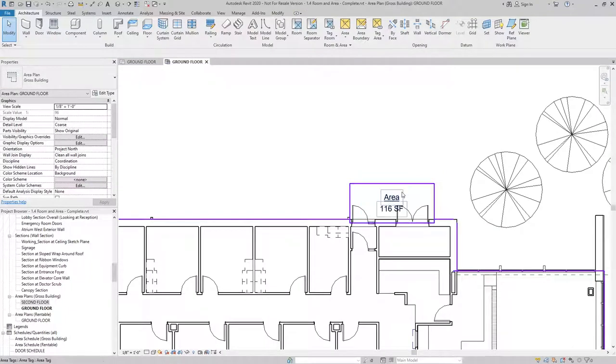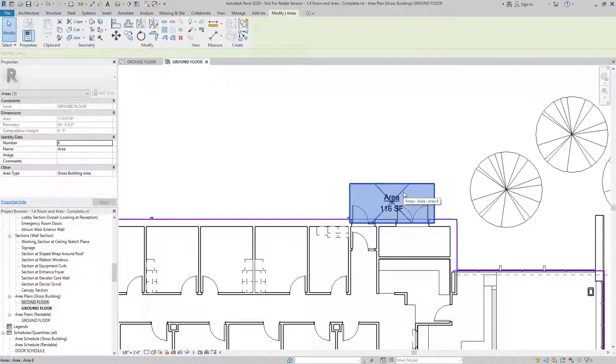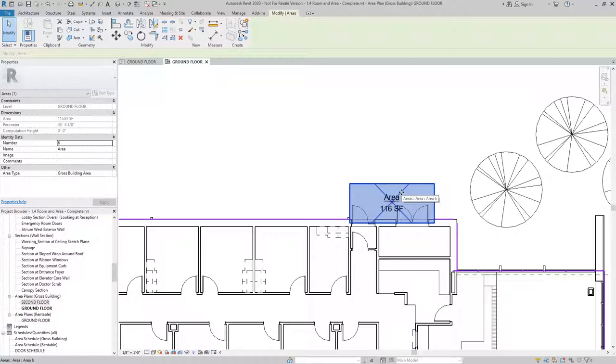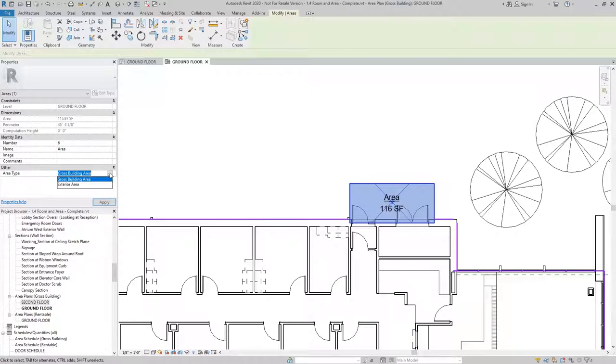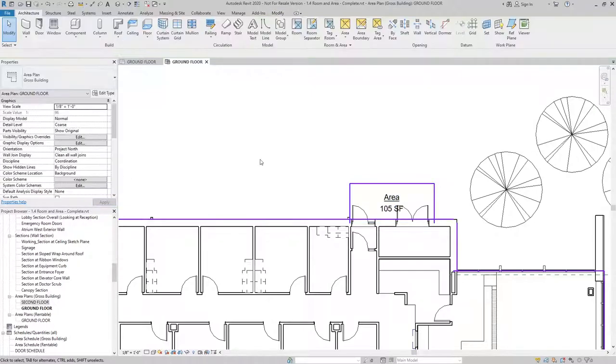Now I need to check my area type. When I select the area, you can see in the Properties palette the area type is set to Gross Building Area. Well, this is actually an exterior area, so I'll change the type.